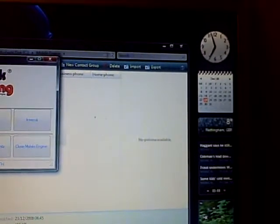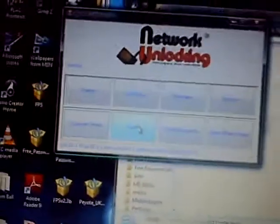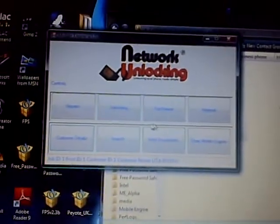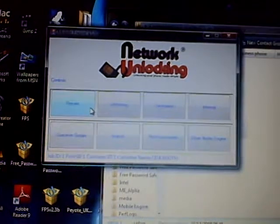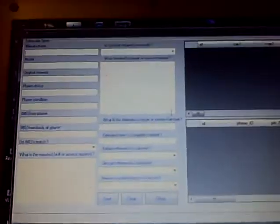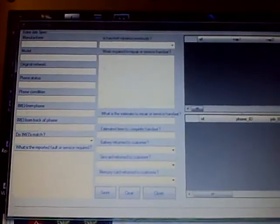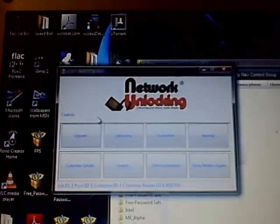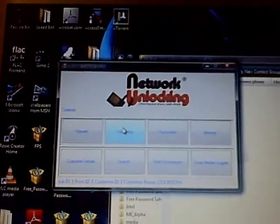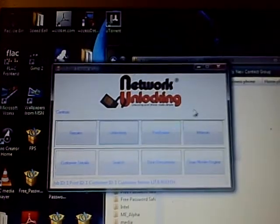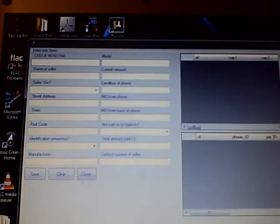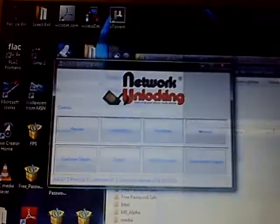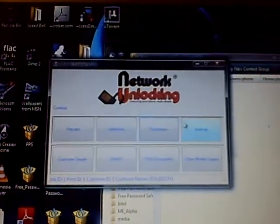Now, when we go to, we can actually now select a job such as repairs and services, unlocking, purchases or internal.